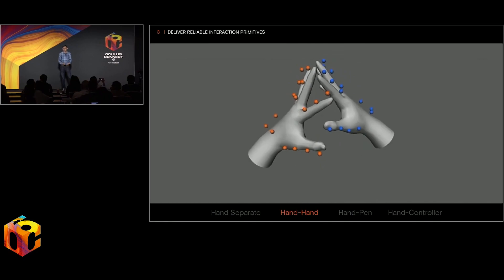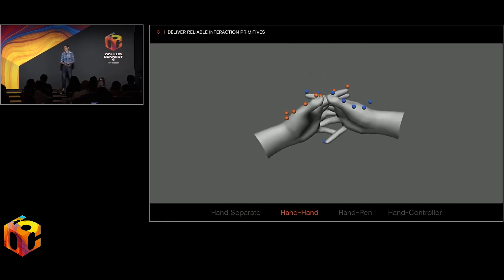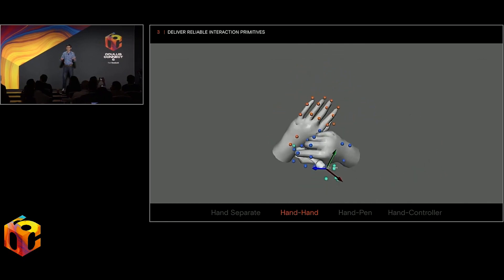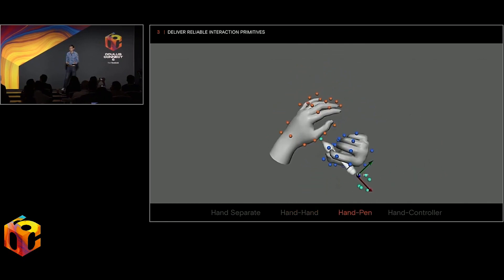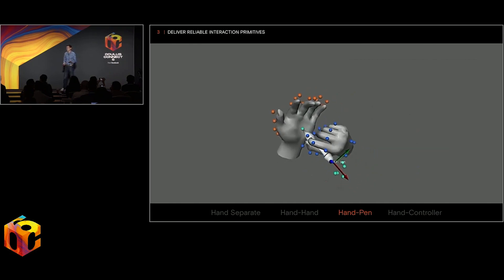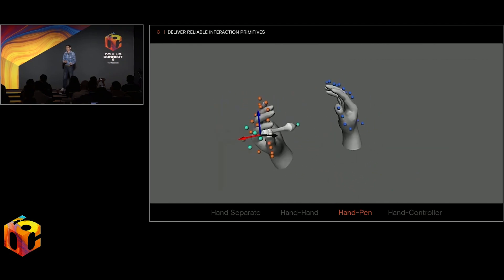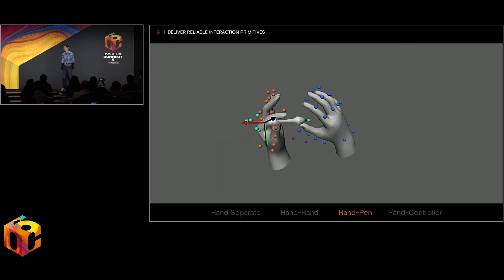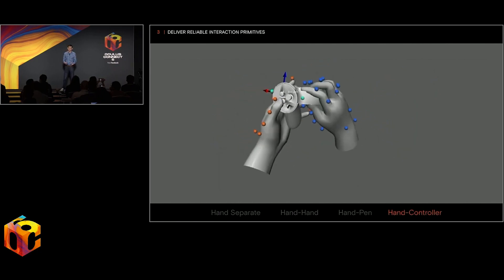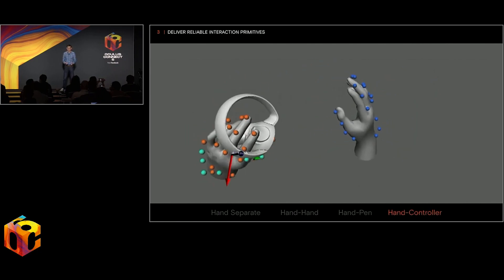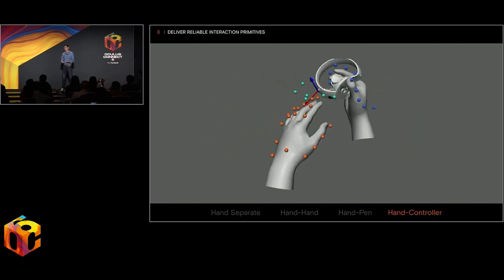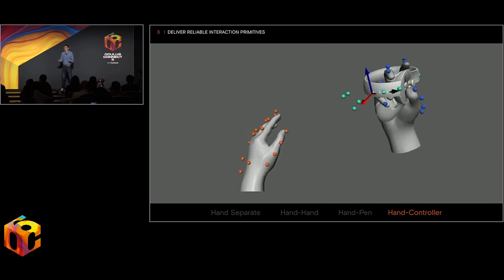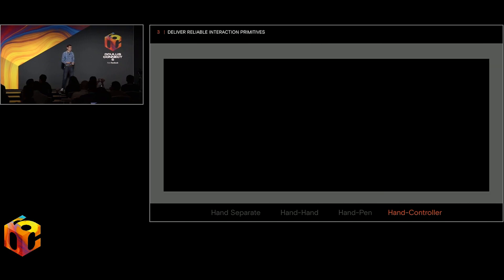Today, we showed you some interactions where you have your two hands separated. But it's really powerful to be able to use your two hands together on things, or to hold a stylus or a pen, or to hold your controllers. We'd love to be able to track all these things robustly with just monochrome or RGB cameras.